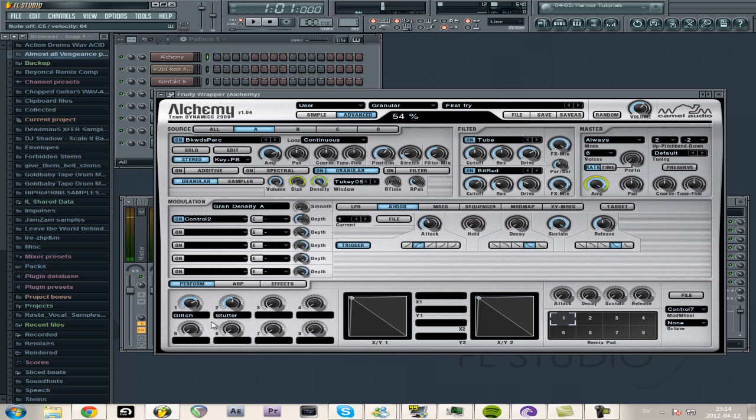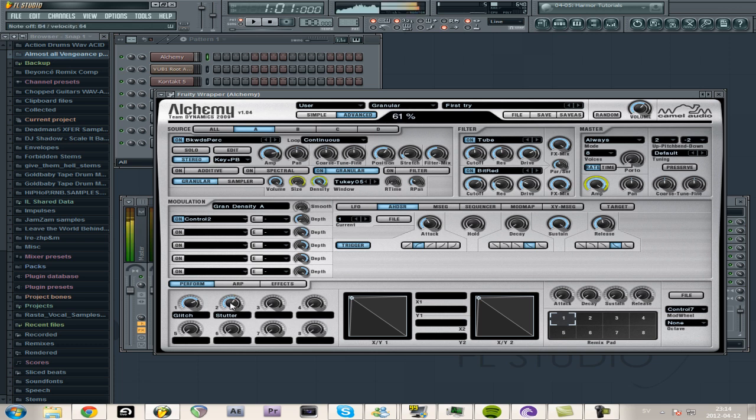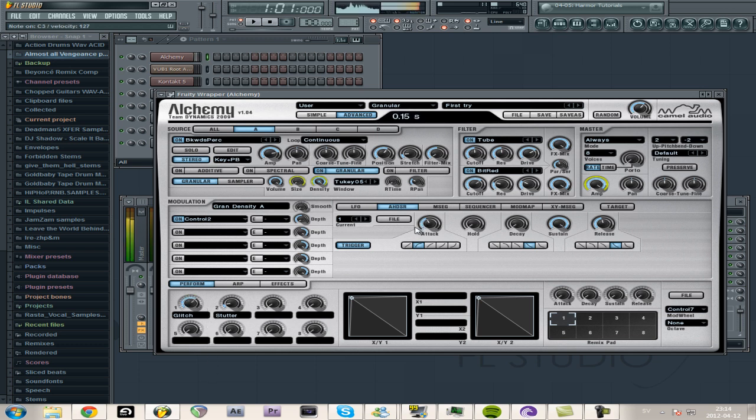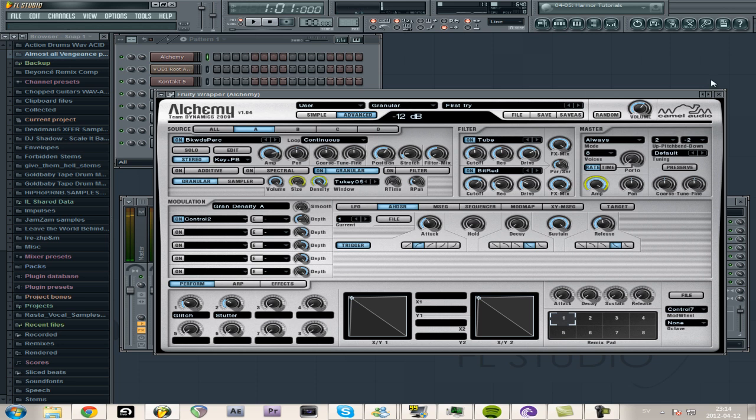And then you can just... I added some controls down here that controls... I don't remember what it controls really, but yeah. So that's Alchemy.